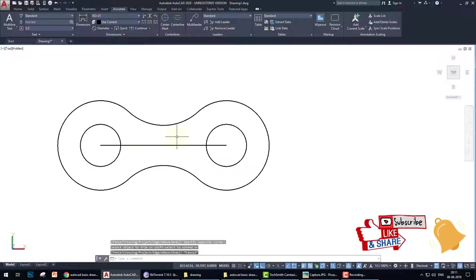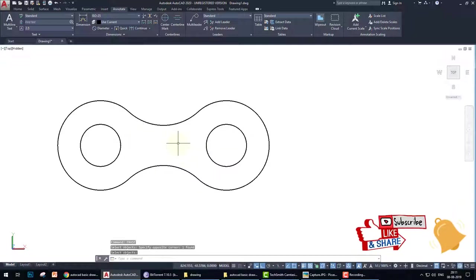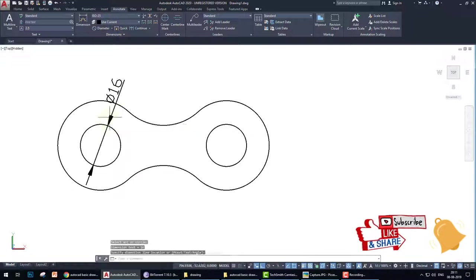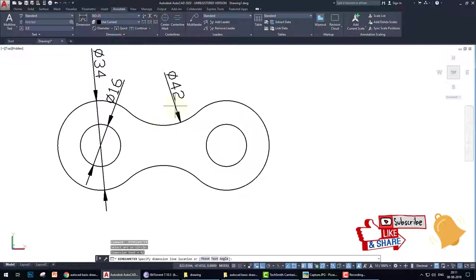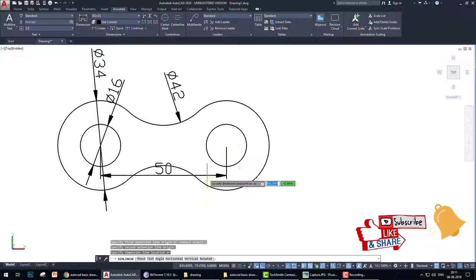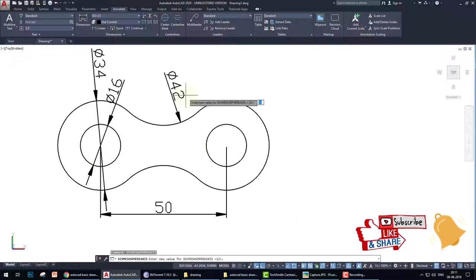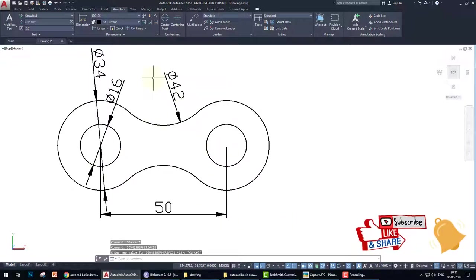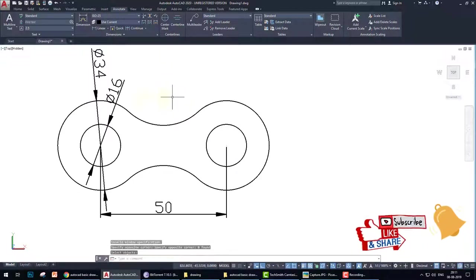And erase the extra lines. Then measure the diameter of this, the diameter of this, and diameter of this, and the distance between two circles. Okay, we can erase this measurement because I don't like this size.